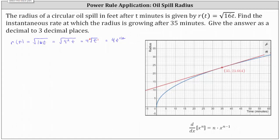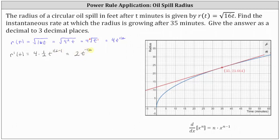And now let's work on determining r prime of t. r prime of t is equal to the derivative of 4t to the 1 half with respect to t, which is equal to 4 times the derivative of t to the 1 half, which is 1 half times t to the power of 1 half minus 1. Simplifying, we have 2t to the power of negative 1 half, which we can also write as 2 divided by t to the power of positive 1 half, or 2 divided by square root t.